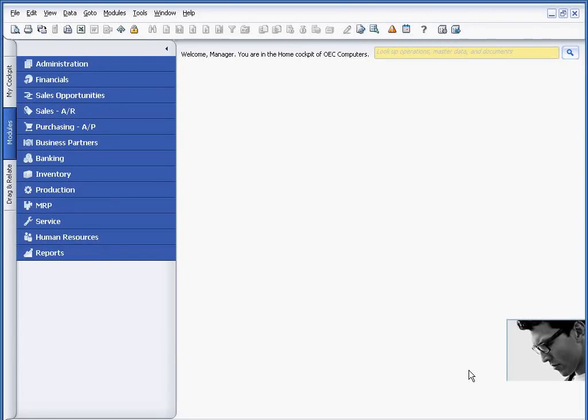Oftentimes, companies need to be able to configure their solution to accommodate unique reporting requirements. The way that we would handle that within Business One is through the concept of user-defined fields, or UDFs.